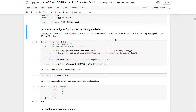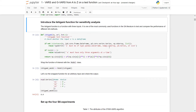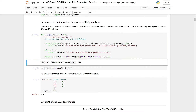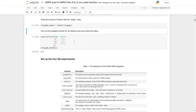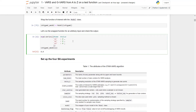Now we will introduce the Ishigami function for sensitivity analysis. The Ishigami function is a simple example with three inputs and is one of the most commonly used functions in sensitivity analysis literature to test and compare the performance of different sensitivity analysis methods. I will run this cell to define the function, then wrap the model in our model class, which allows us to use it inside the VARS program.